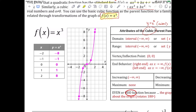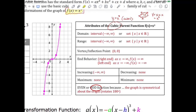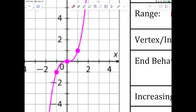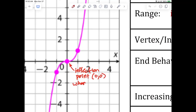Let's go through the characteristics of the cubic parent function. The domain is negative infinity to infinity — all real numbers. The range is also all real numbers: unlike parabolas, which are bounded above or below by the vertex, cubic functions go to positive infinity on the right and negative infinity on the left. There's no vertex per se; instead we call it the inflection point, which is at (0, 0).